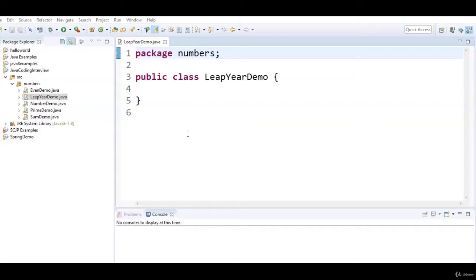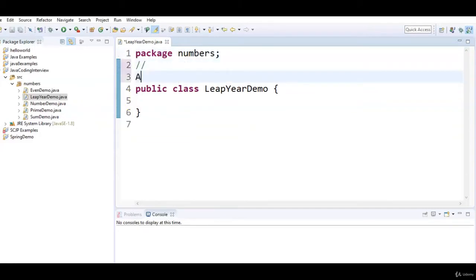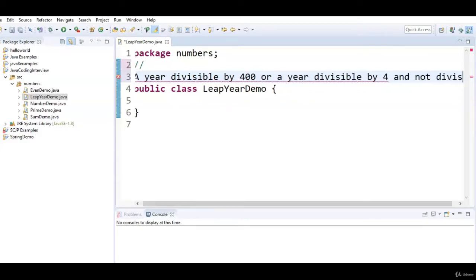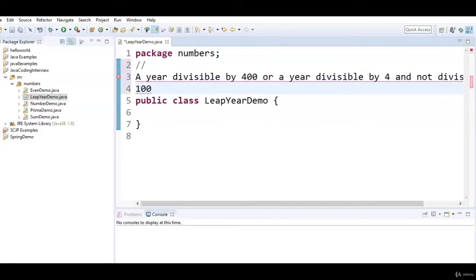So a calendar year which contains 366 days, we call it a leap year. To check whether a given year is a leap year: a year divisible by 400 is a leap year, or a year divisible by 4 and not divisible by 100 is also a leap year.